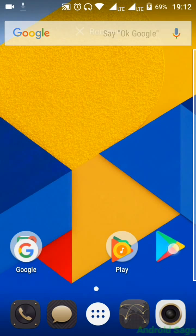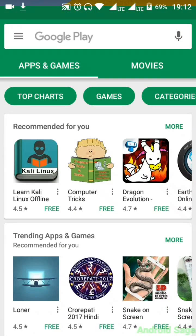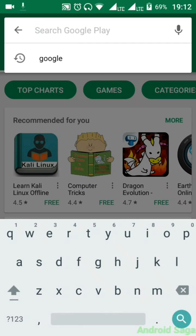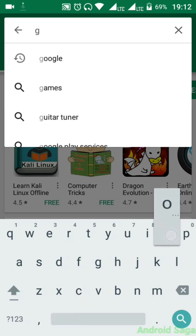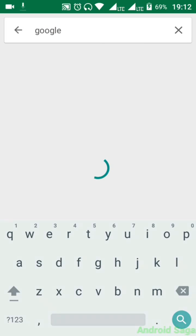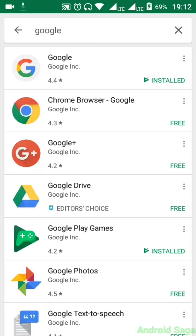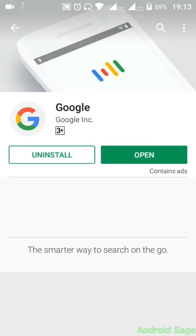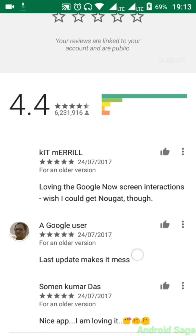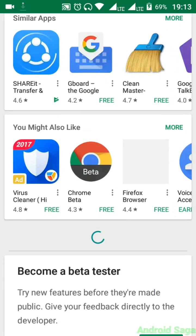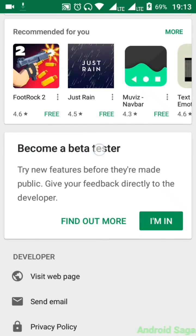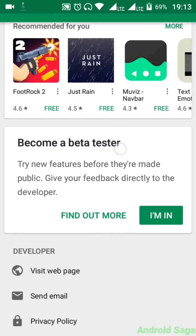First of all you will have to open the Play Store and search for Google. Type G-O-O-G-L-E and search. You will see Google on top — click it and you will have to go to the bottom of it. Scroll down to the bottom, and there you can see 'Become a beta tester.' You will have to become a beta tester to enable Google Assistant.